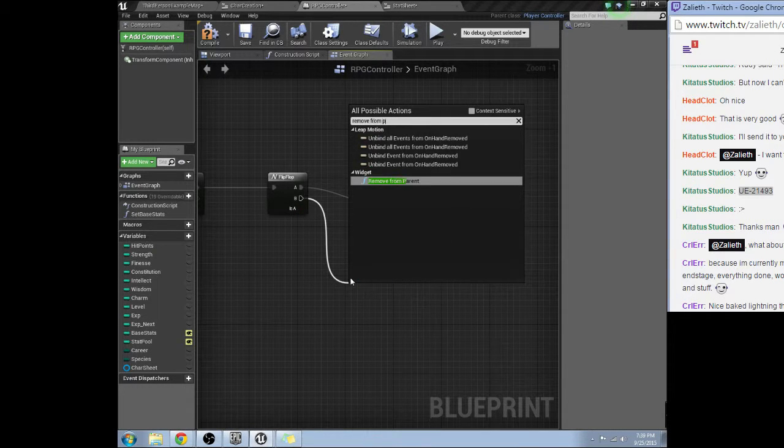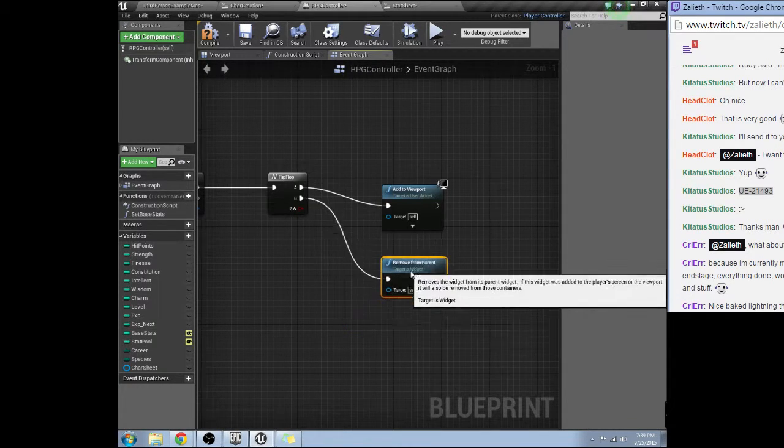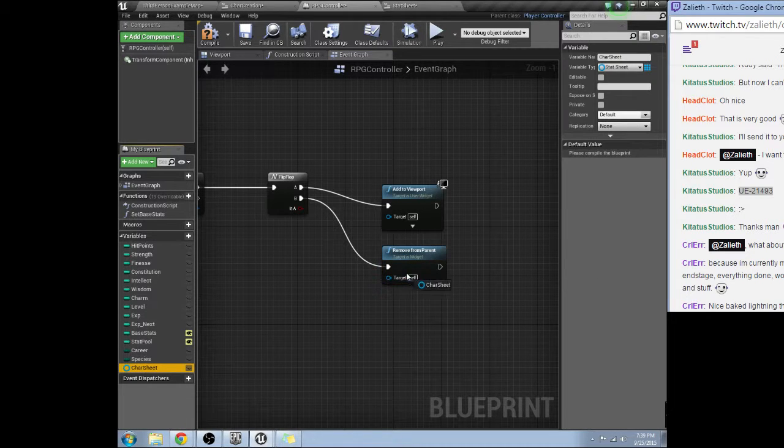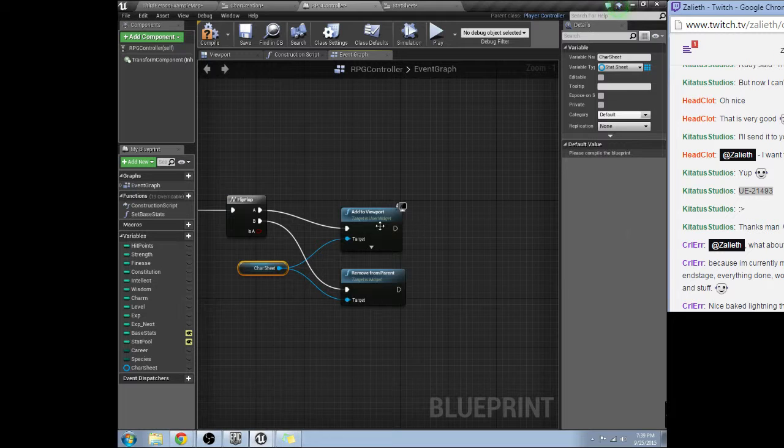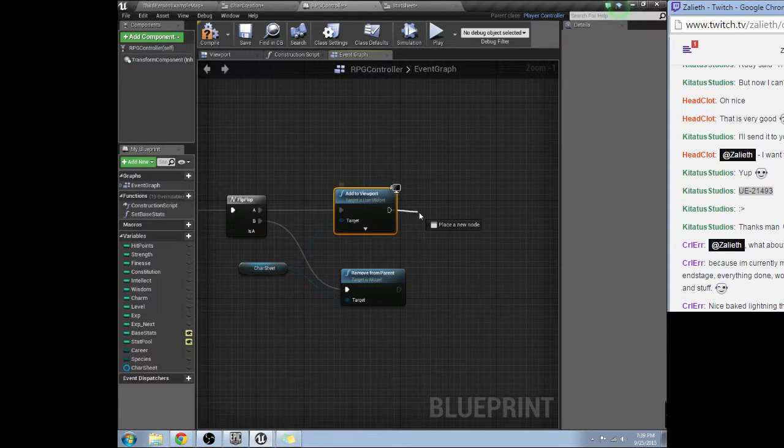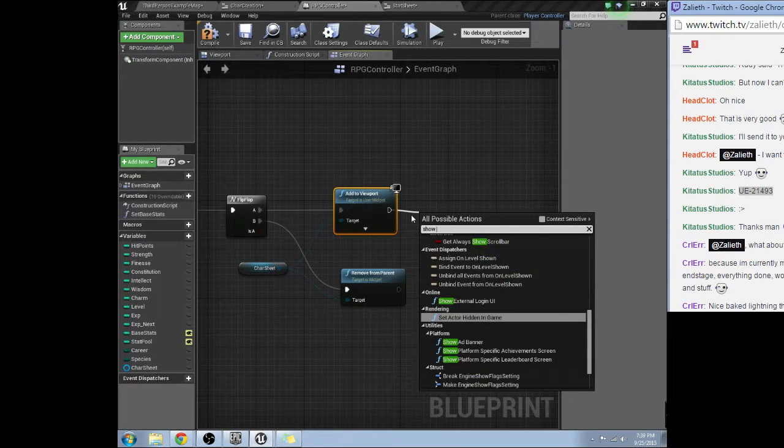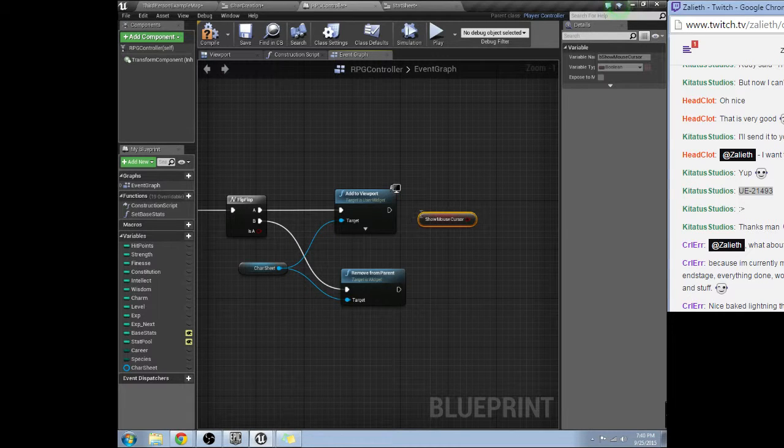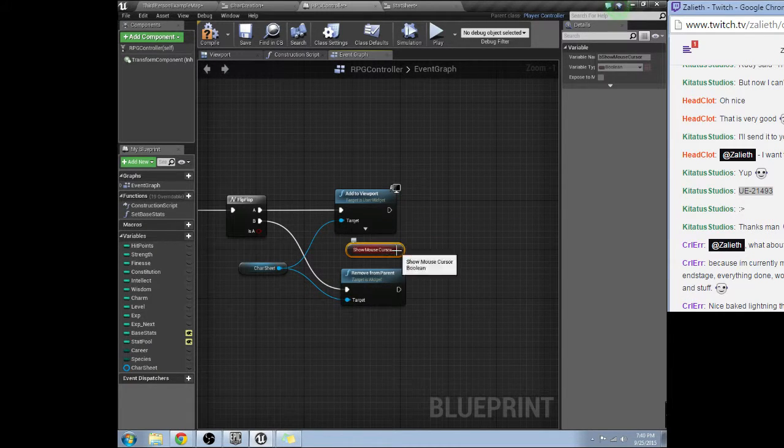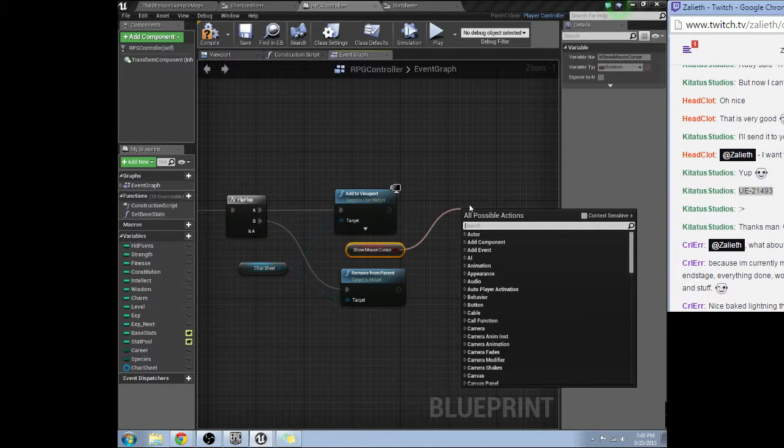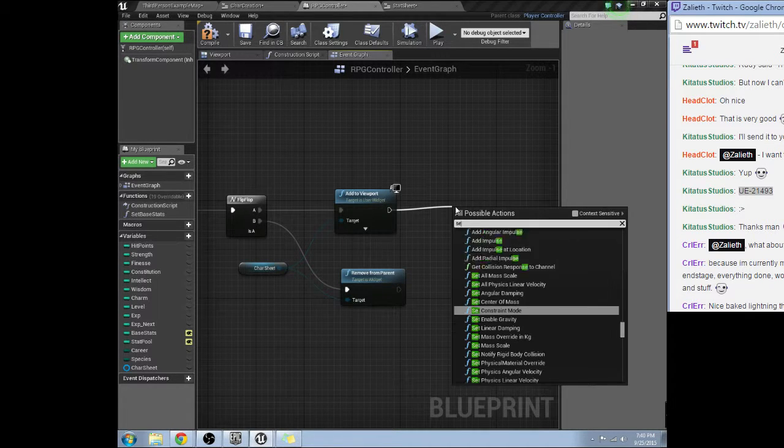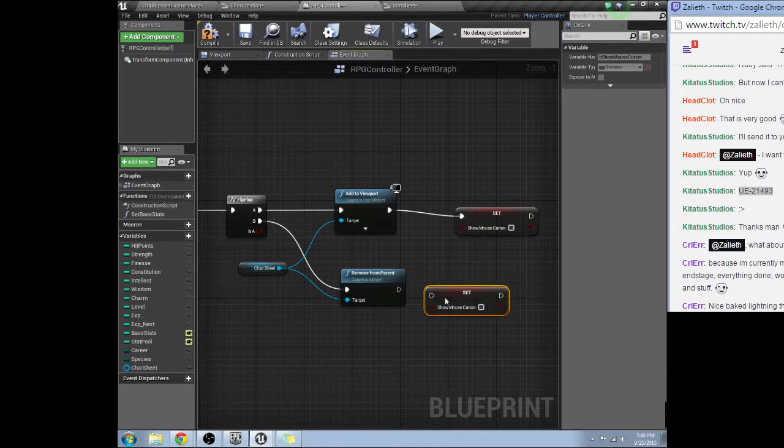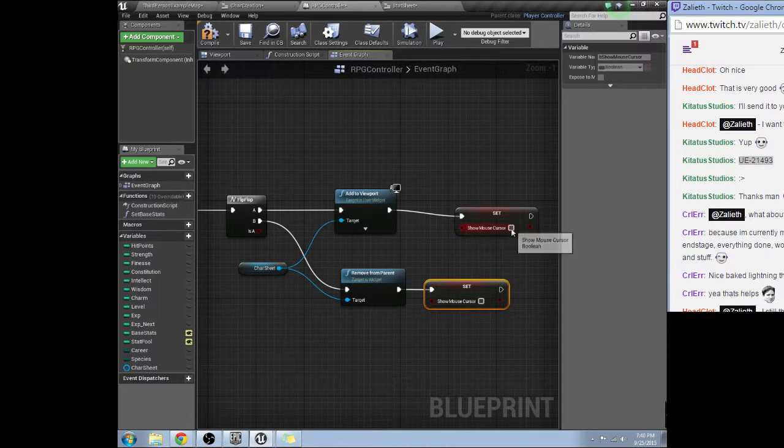Remove from parent in both cases, target is character sheet. Also we're going to set show mouse cursor. I meant to hit set show mouse cursor, not get. Set show mouse cursor, true and false respectively.